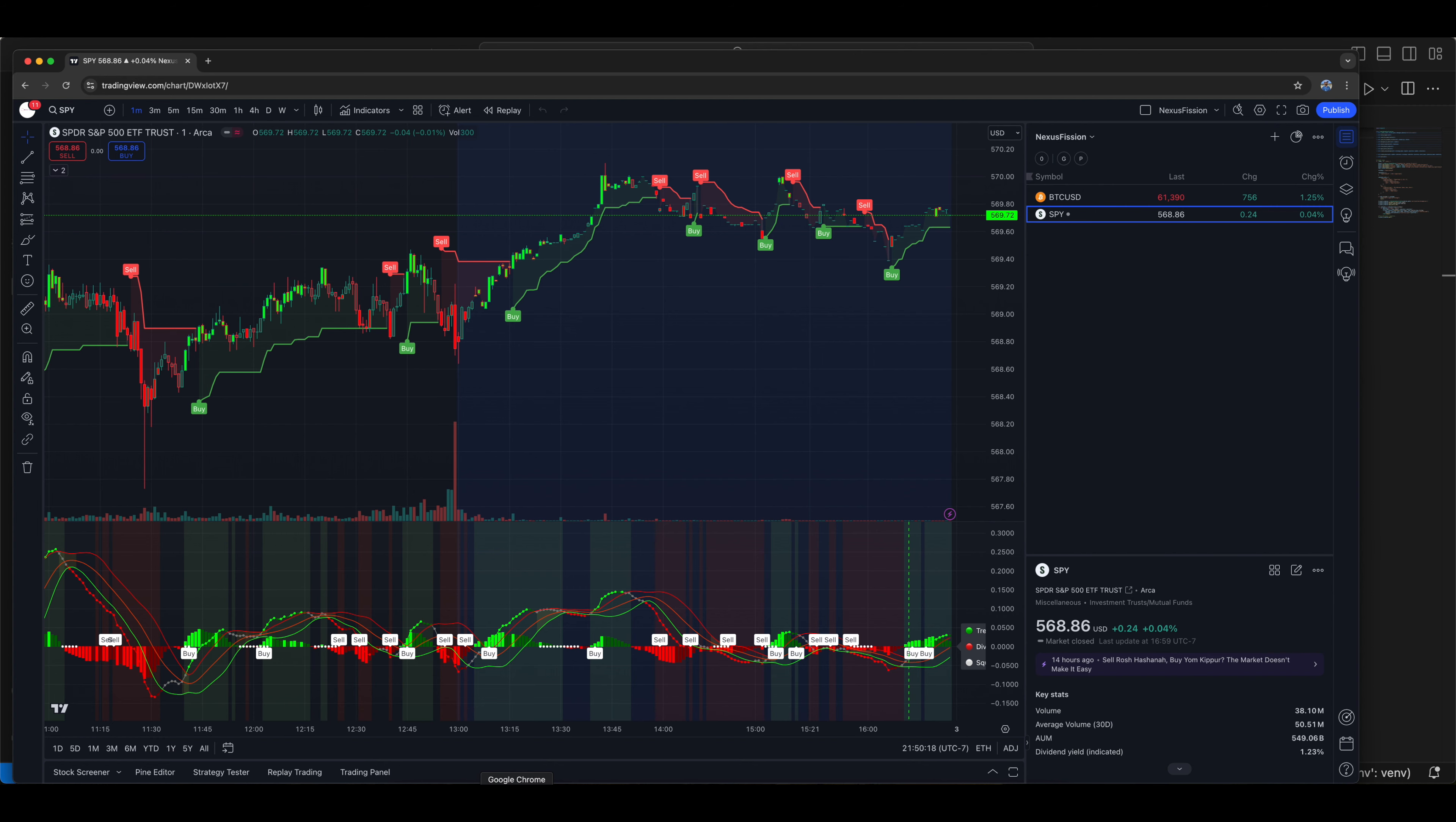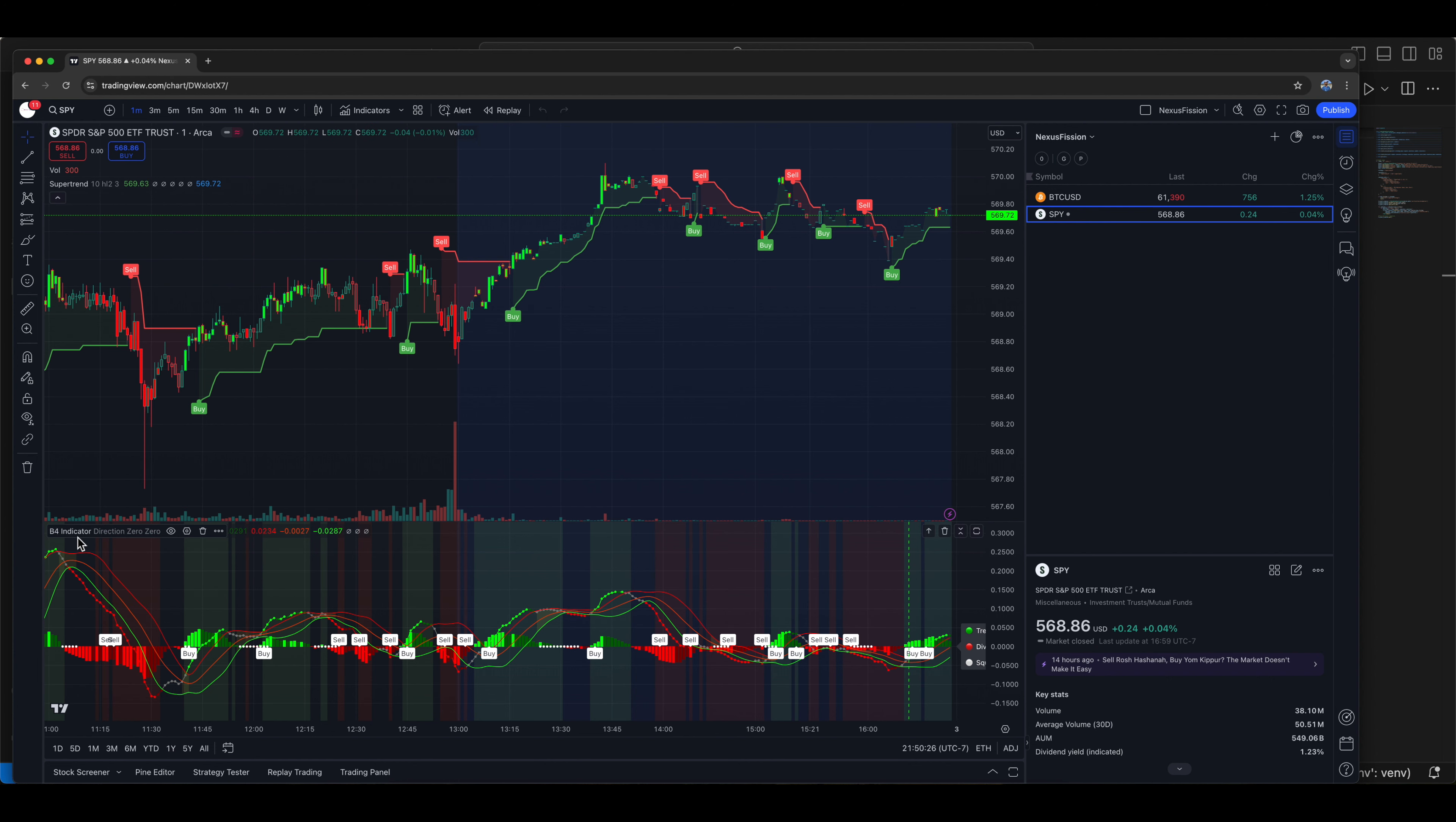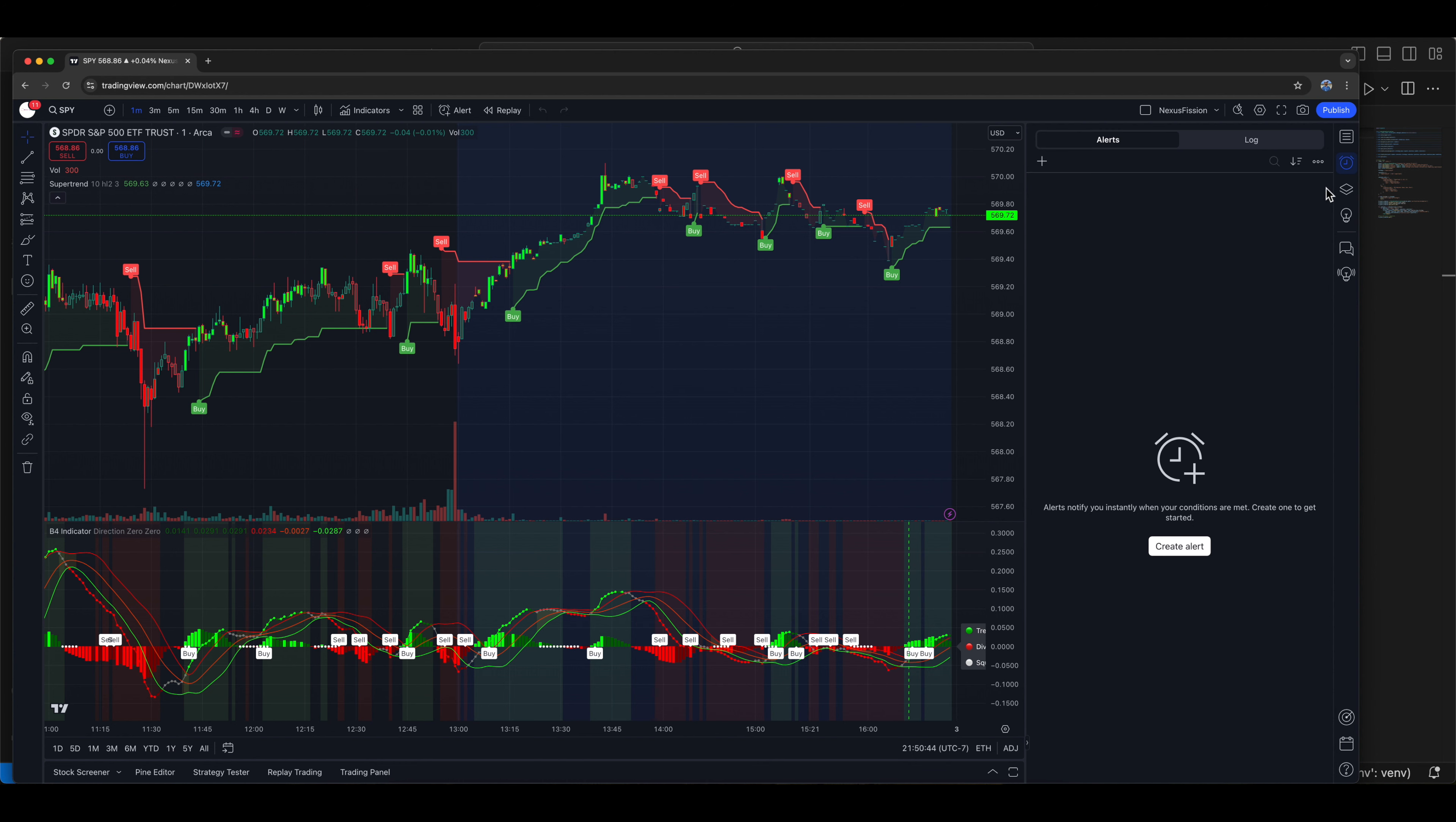So here the same indicator I have. I have added this super trend indicator which most of the people know and this is a b4 indicator. So these are the two indicators I'm going to use. If you look at the indicator details, there are a few conditions and name. This should exactly match the UI details. Let's go and see the alert.